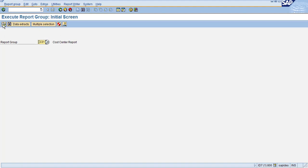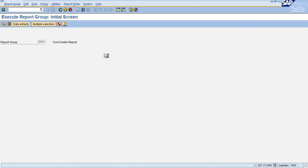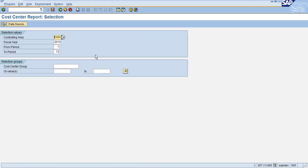Then you can click on execute again. Then the system will take you to another screen where you can see controlling area, cost center values, and fiscal year and also period.